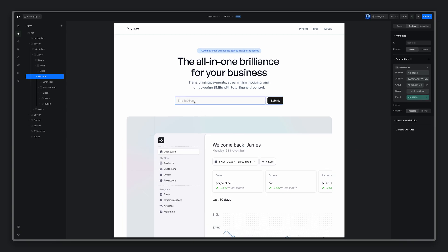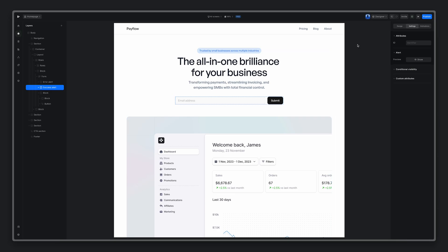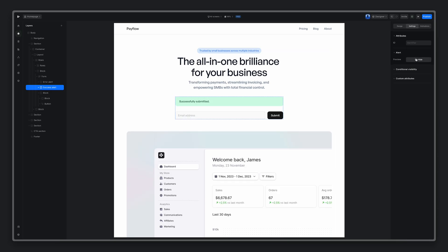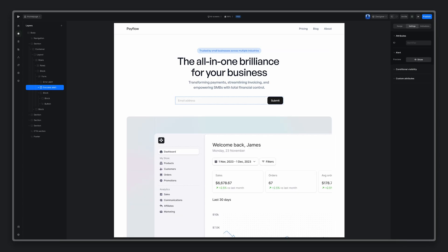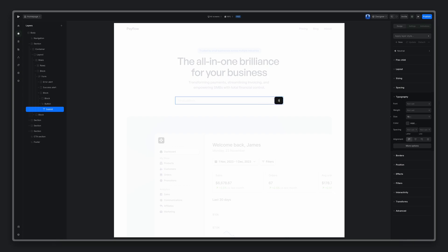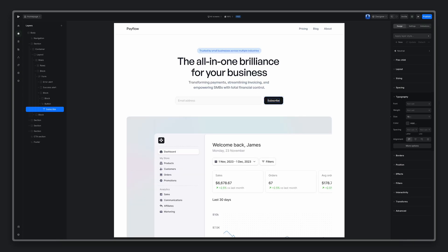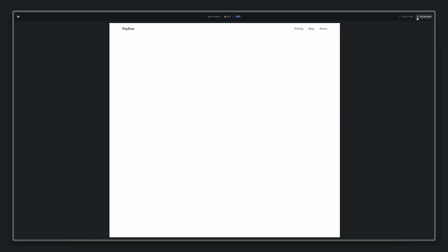For success state, you can choose between a message or a redirect to a page. For now, let's go with a message that you can always style and preview from the sidebar. Let's now rename the button from submit to subscribe and we can preview our project.